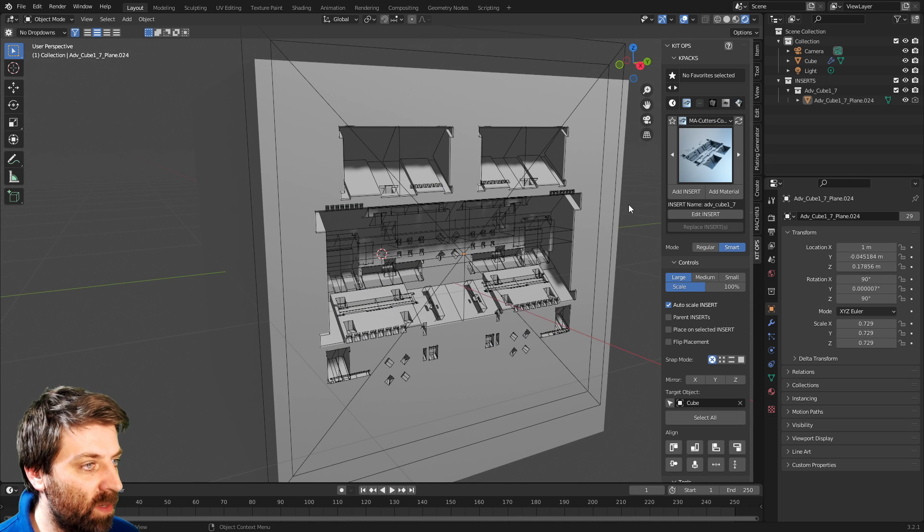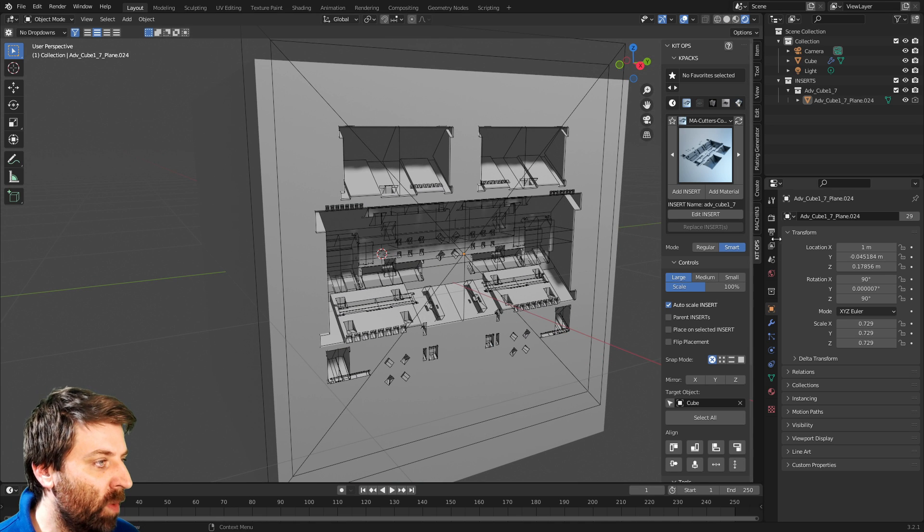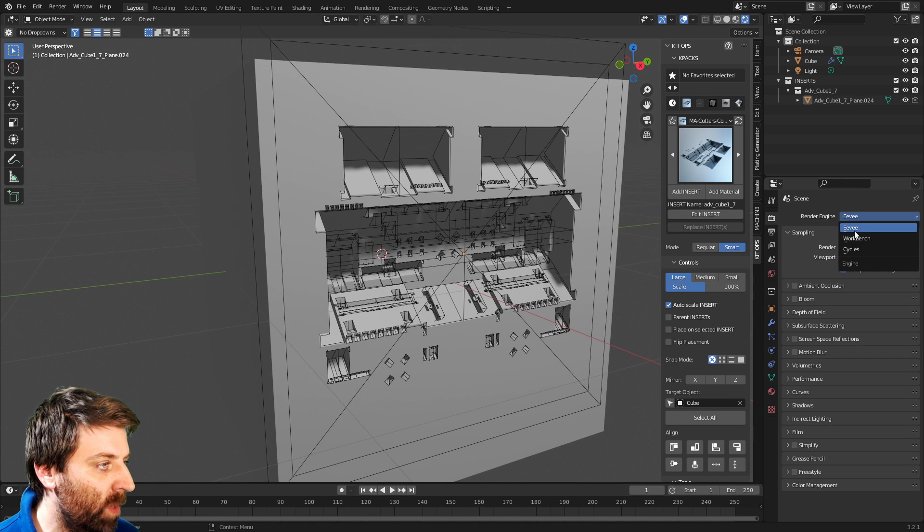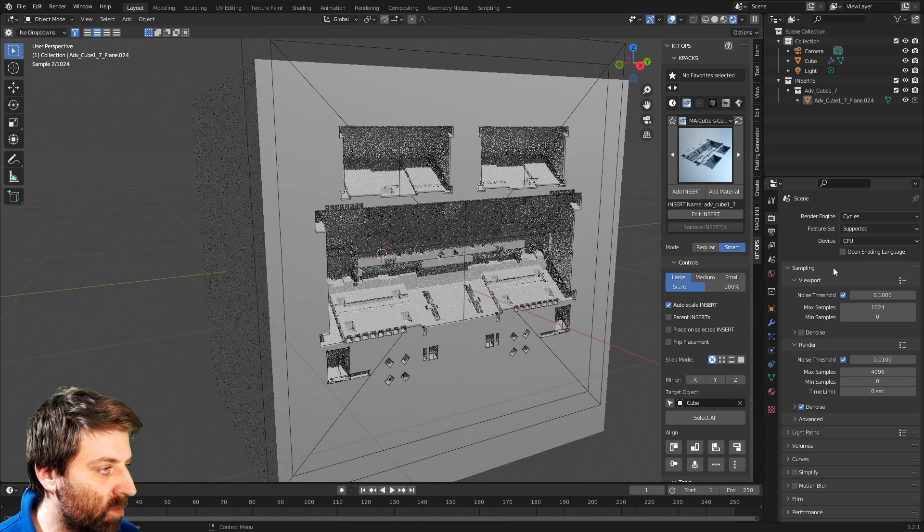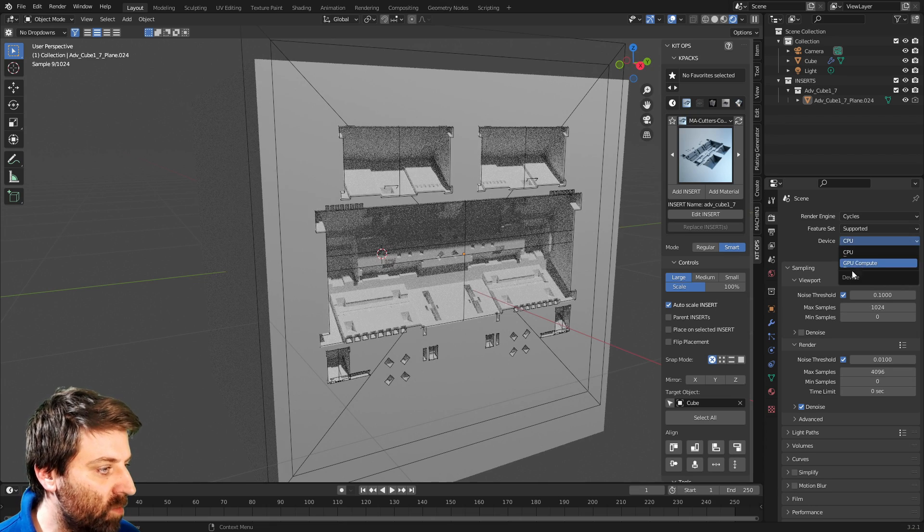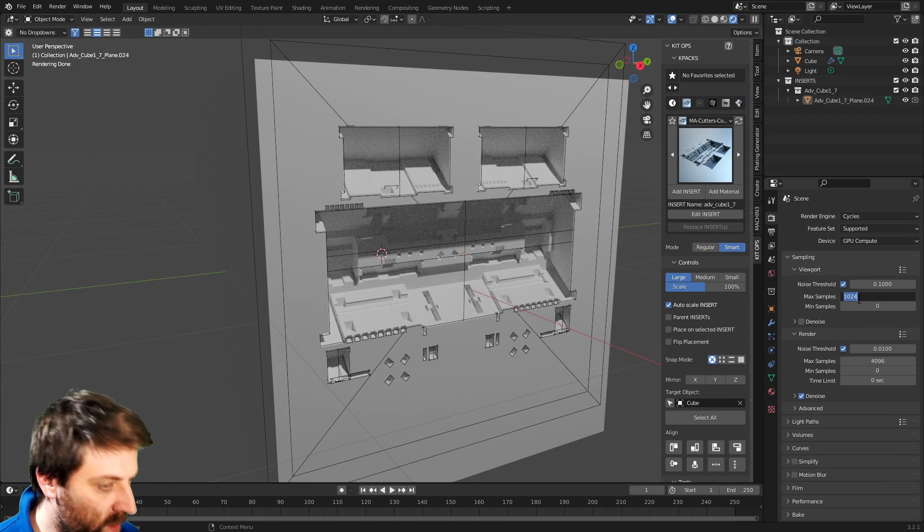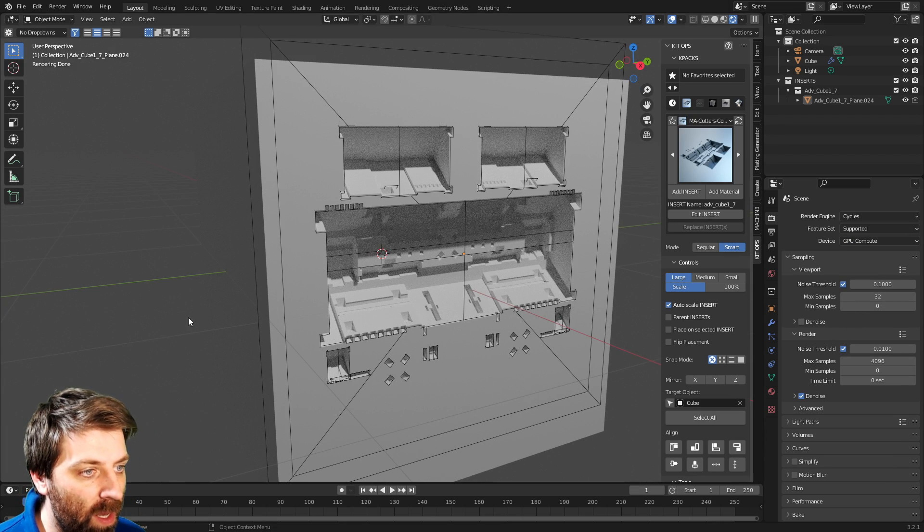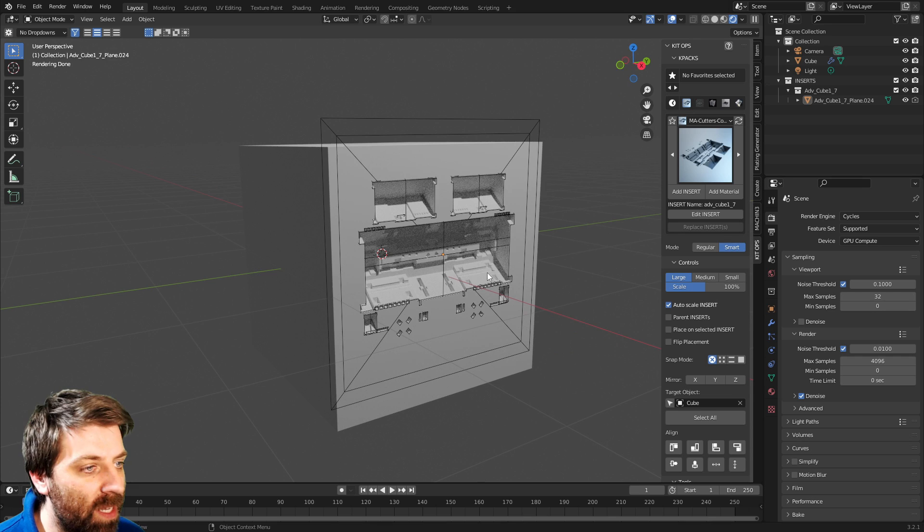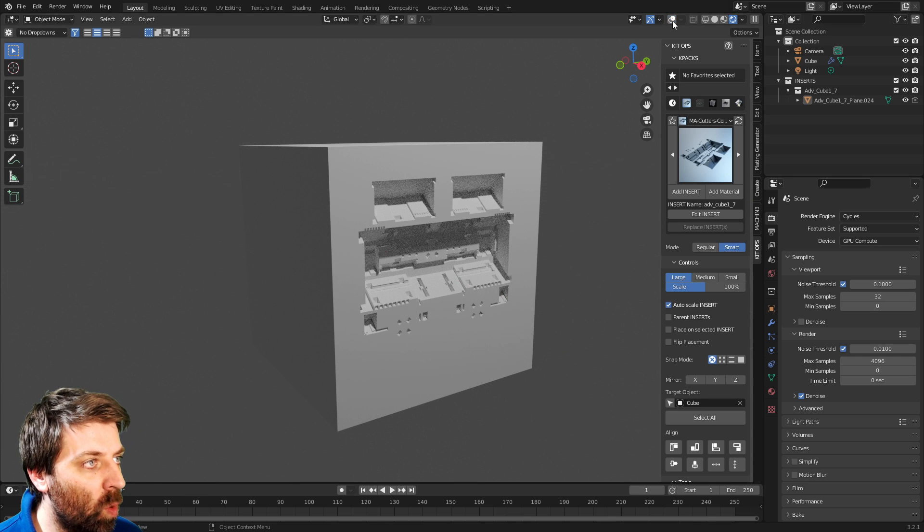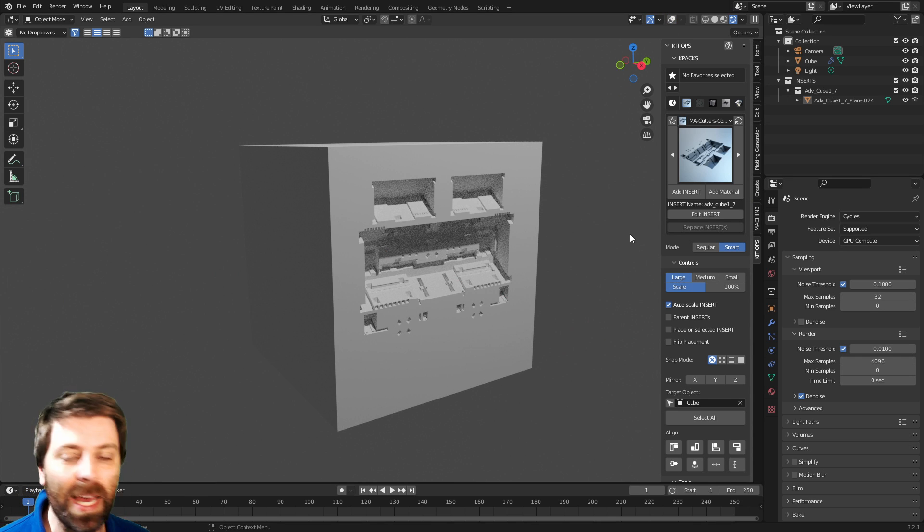Now, if I go into rendered mode, we're in Eevee at the moment, let's go over to cycles because I prefer cycles. GPU, sweet, 32, and you can just see how gorgeous these cuts are.